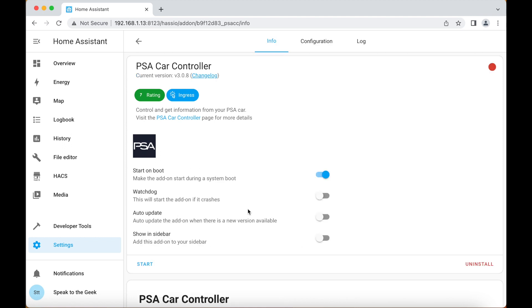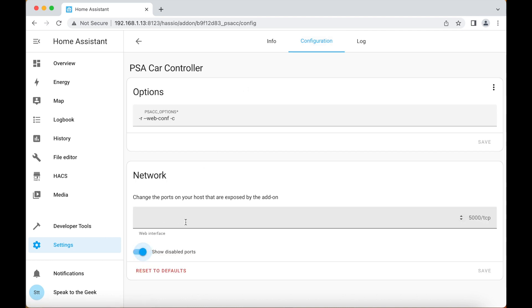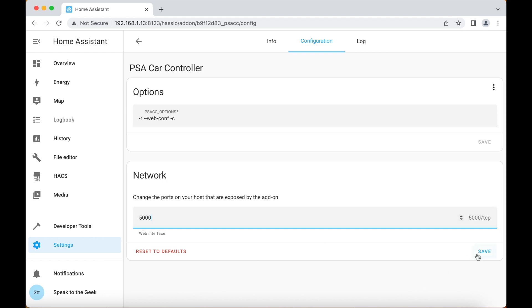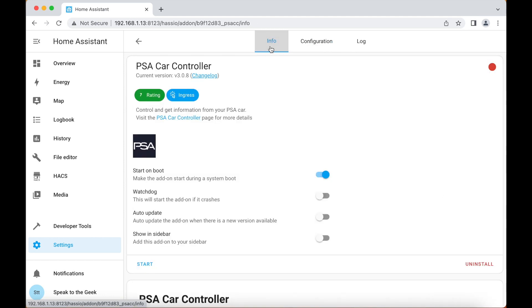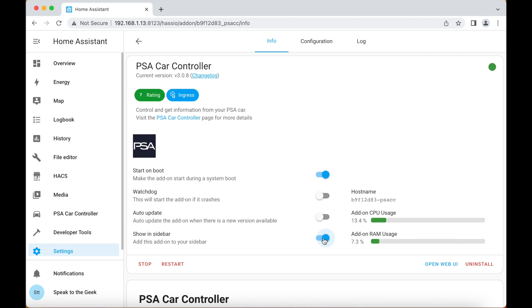Once it's finished installing you'll need to configure it first, so go to the configuration tab, enable show disabled ports, type in 5000 and click on save. Go back to info and click on start. Now you might also want to click on show in sidebar, and then you need to give it several seconds before you actually click on the PSA Car Controller icon in the menu because it's going to start itself.